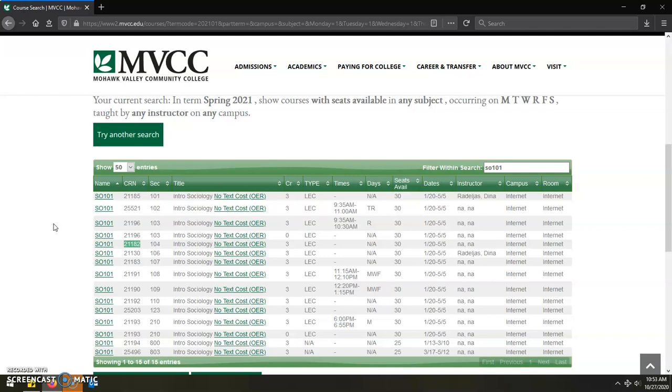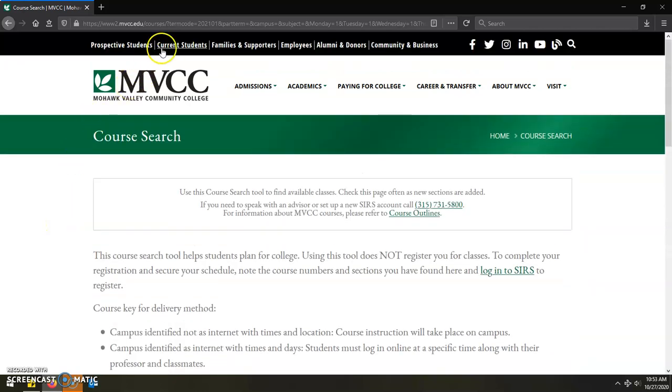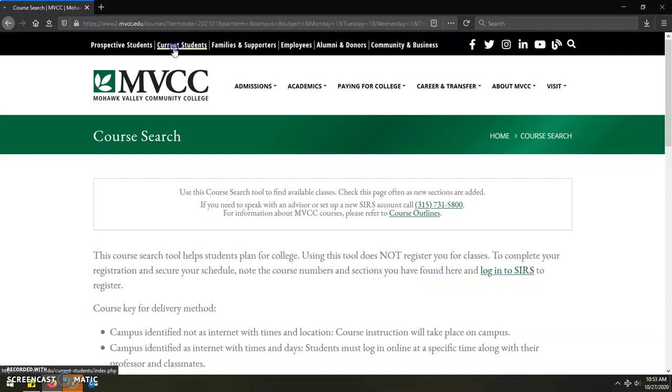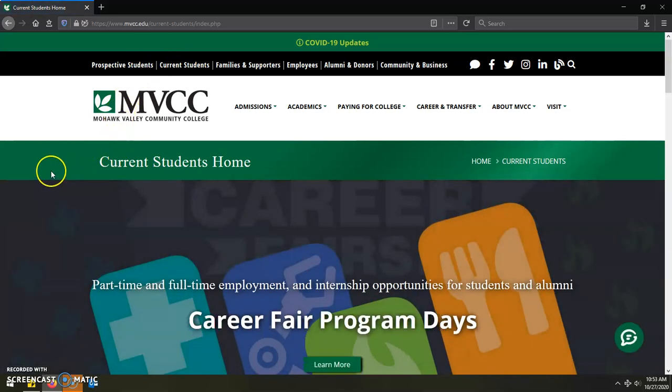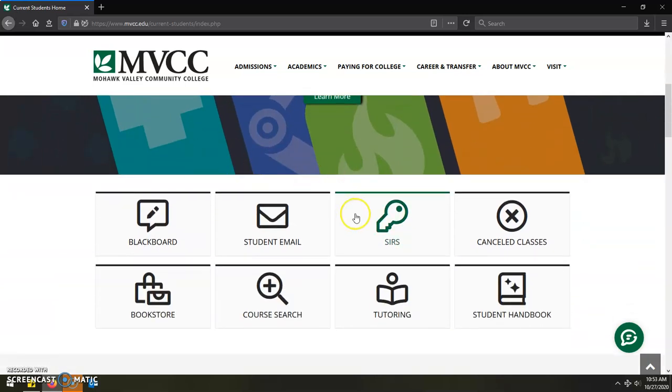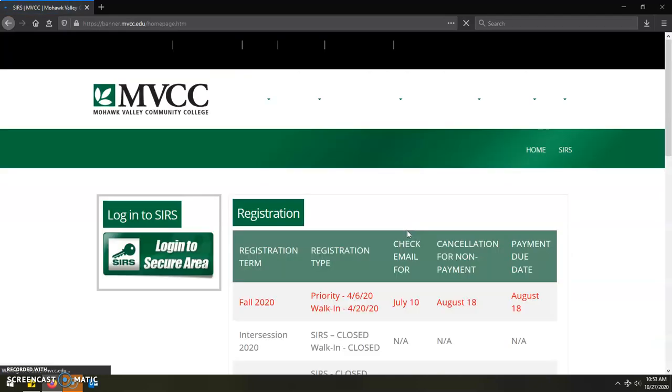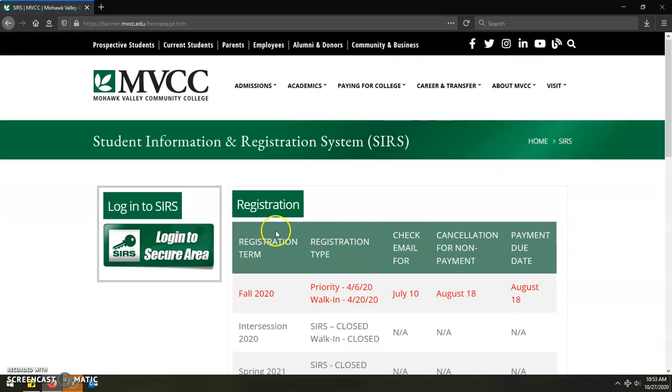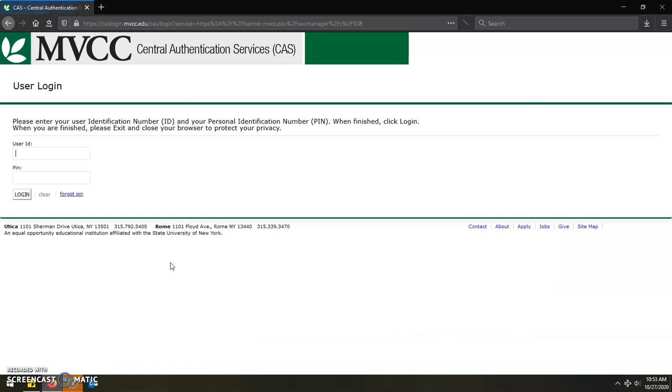To access your SERS account, the easiest way to do that is to scroll all the way up and then click on the current students link at the very top of the web page. Once on the current students home page, you will then scroll down until you see on the right hand side a key icon with the letters SERS underneath. This will be the main link to the SERS webpage. And when you click on that to the main SERS webpage, you will then look to click on the login to secure area link on the left hand side. This will bring you to the main login page for the SERS account.